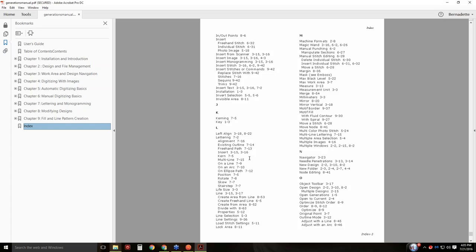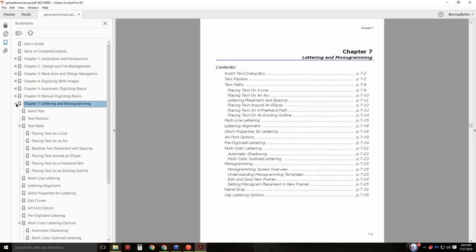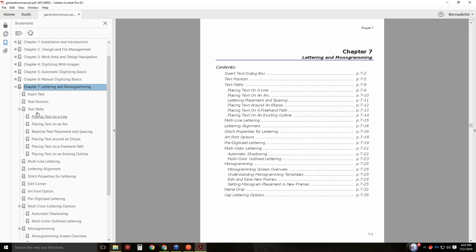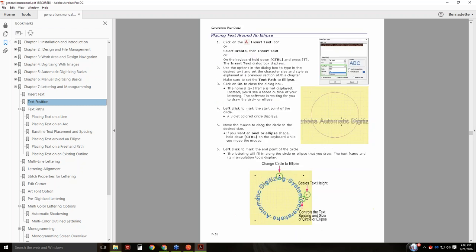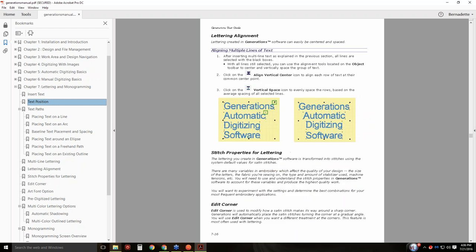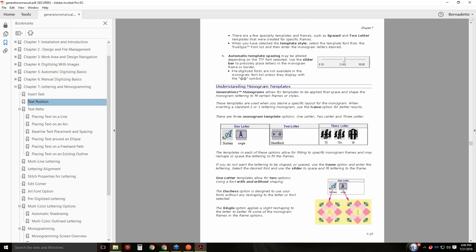Kerning 75 means it's in Chapter 7. Just click on the plus symbol, and it's on page 5. You can click on that and there it is — it's talking about kerning. Or you can just use your scroll wheel and scroll through. The manual has all been redone.